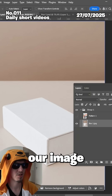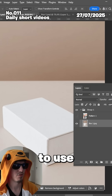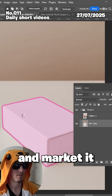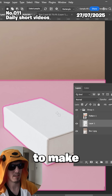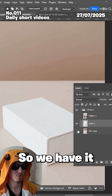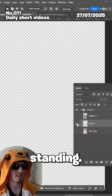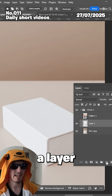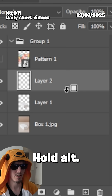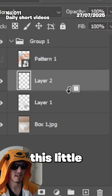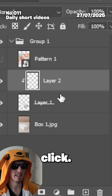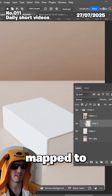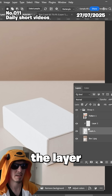Then on our image we're going to use the object selection tool and mark the box. Then Control+J to make a copy so we have it standing solo. Create a layer above, hold Alt so you see the little icon, and click so it's clipped to the layer below.